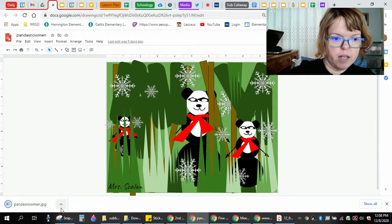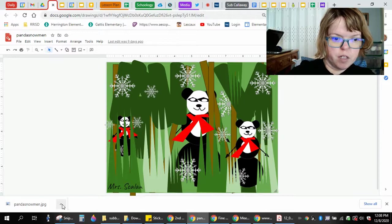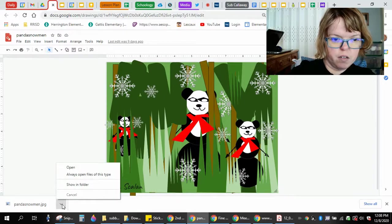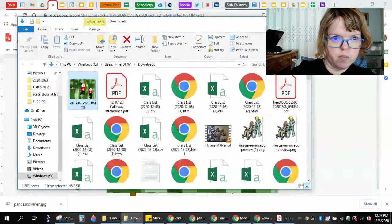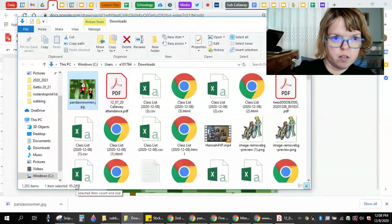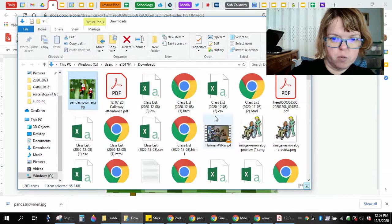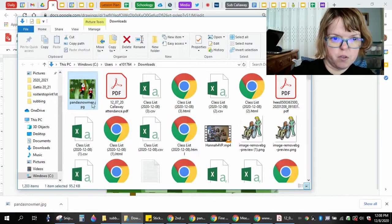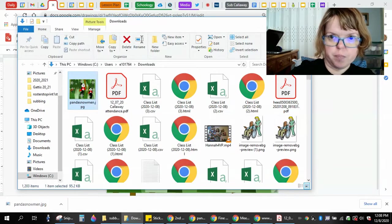It's going to go down here. If you want to know where it went, if you click this little arrow, you click show in folder. Mine went to my download folder. You won't have as many things in your download folder but you can see there it's at the top of my download folder.